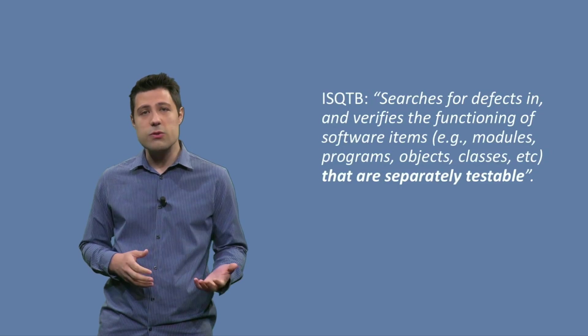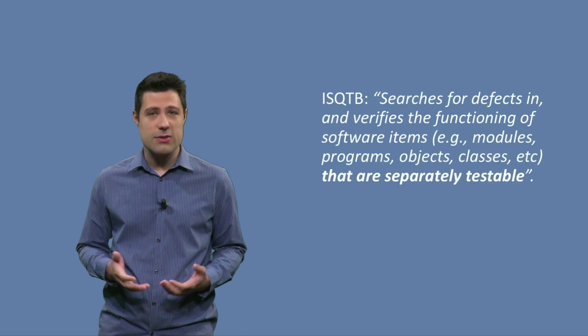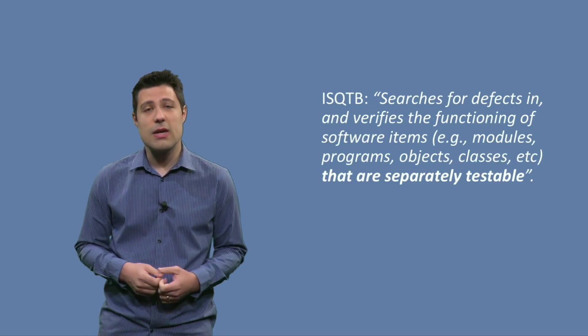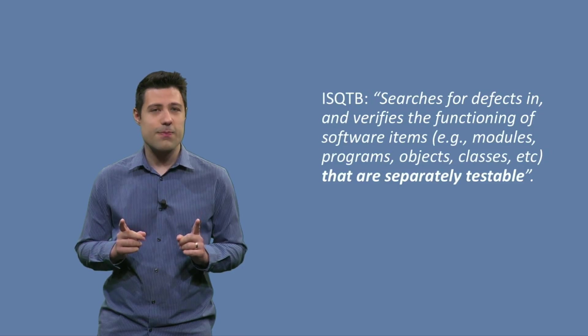For example, modules, programs, objects, classes, etc. that are separately testable.